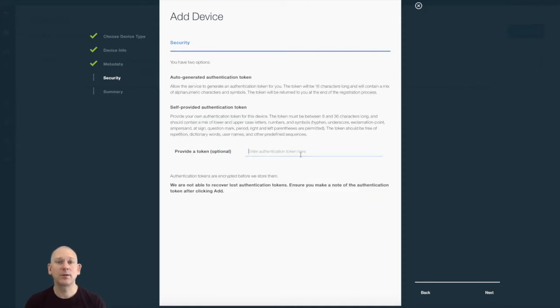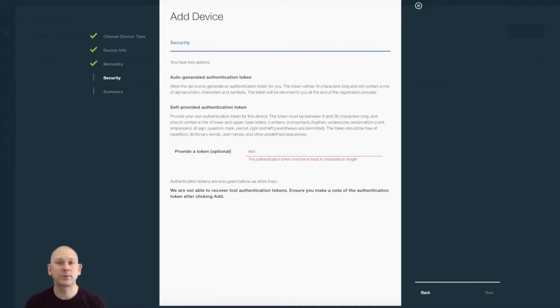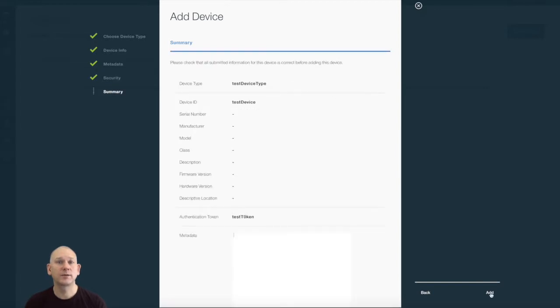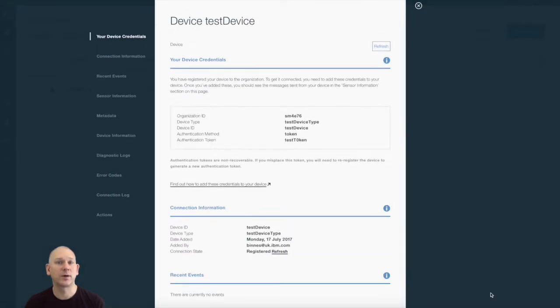After creating the device types, I'm going to register two new devices. One device is a gateway, the other a normal device.